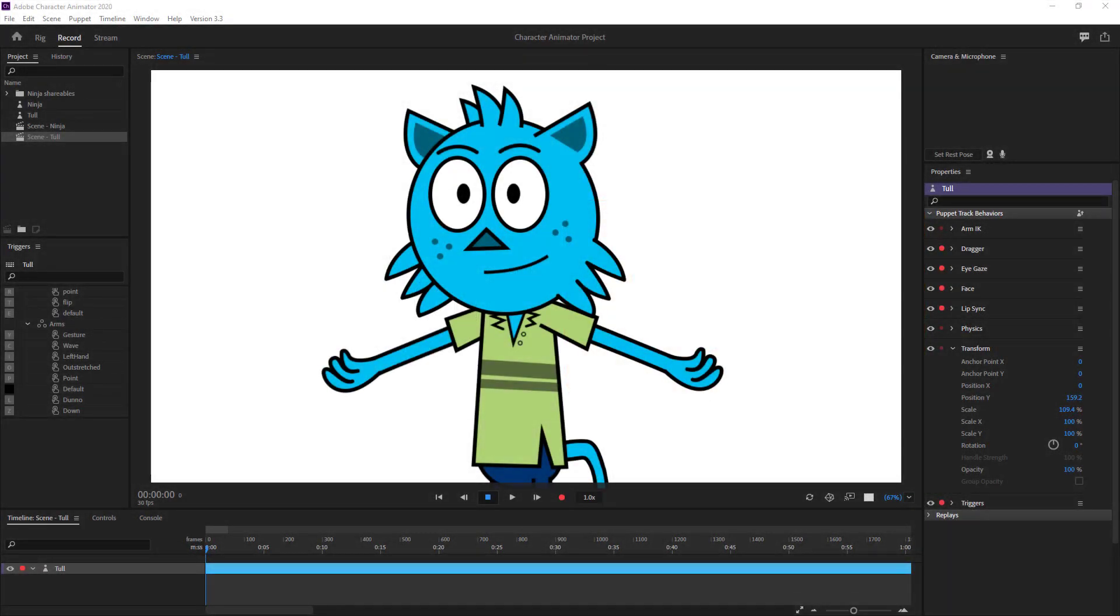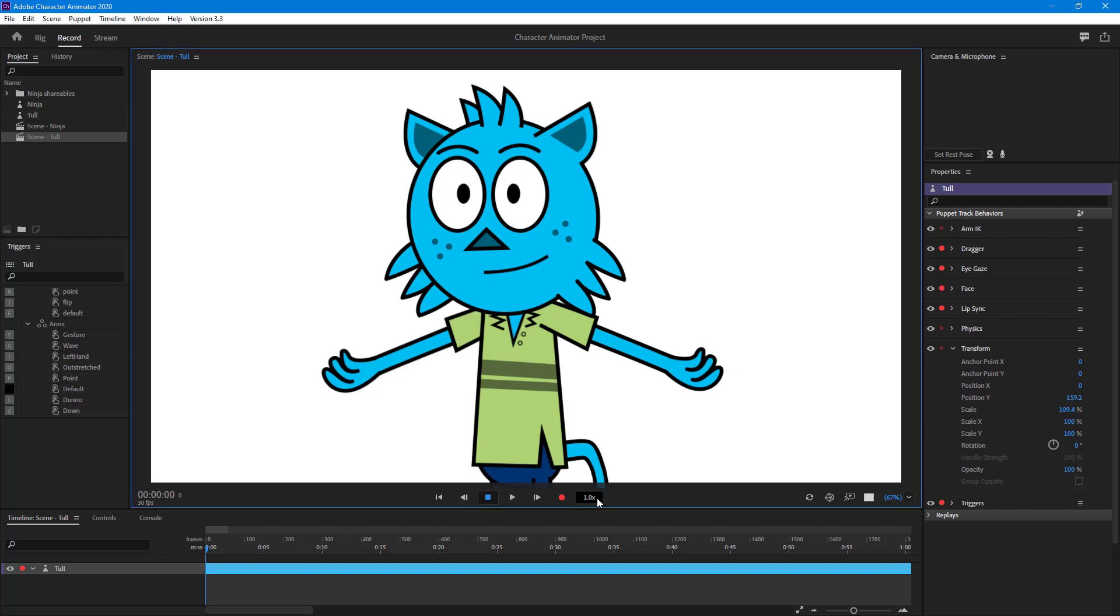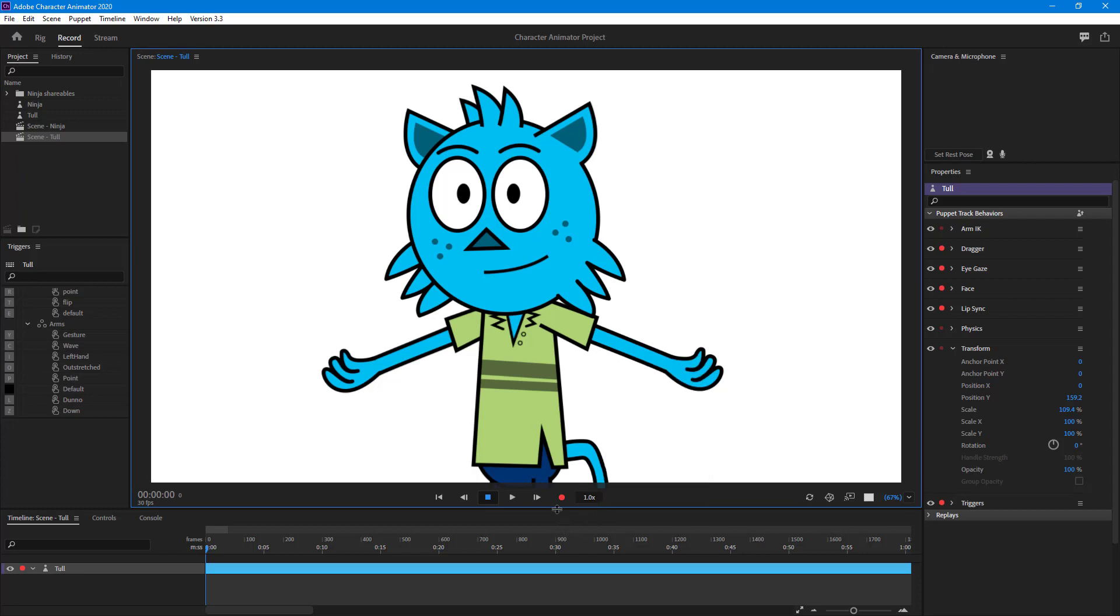When you're recording something with mouse movement, you cannot be very smooth, so Character Animator provides us with recording control speed so we can be more precise with our moves.